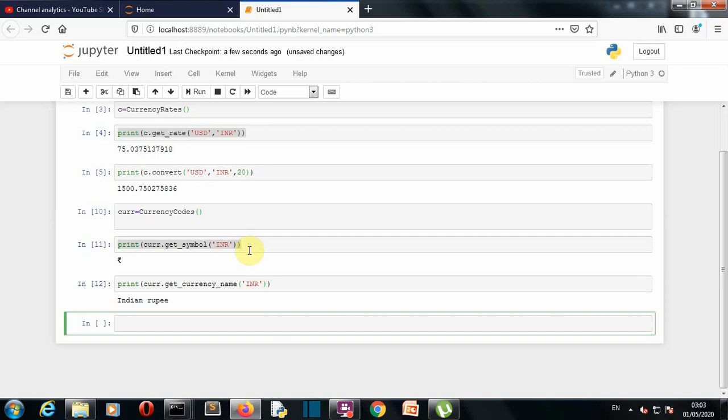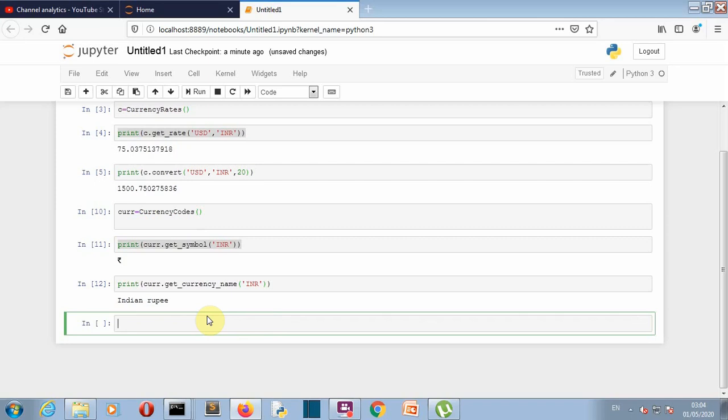So this is not all what this forex python package provide, this also provide a BTC converter or a bitcoin converter module. So what if you want to know that what is the current price of bitcoin in your currency, so we can use that so let me import from.